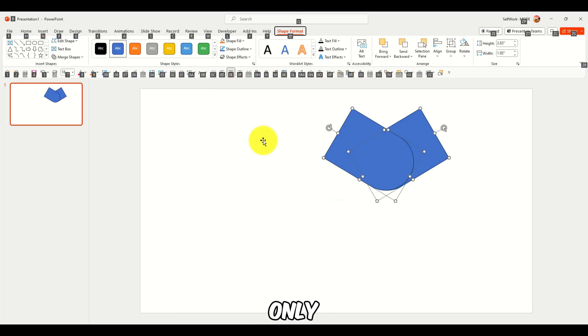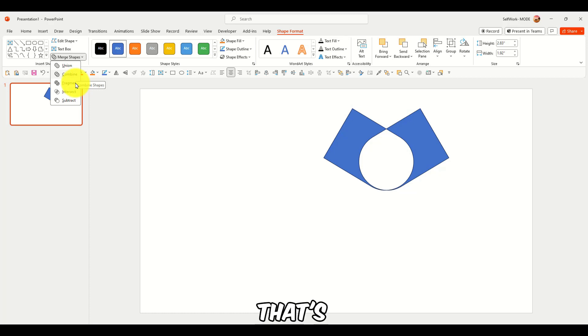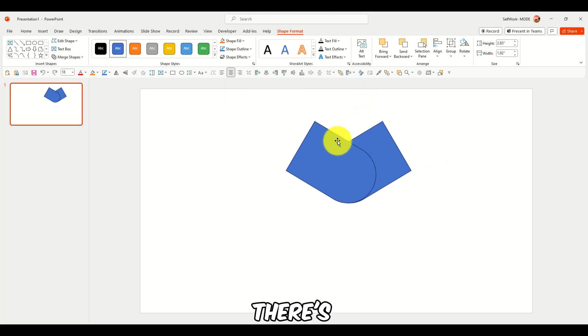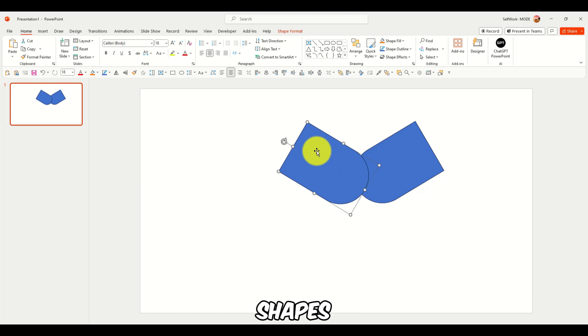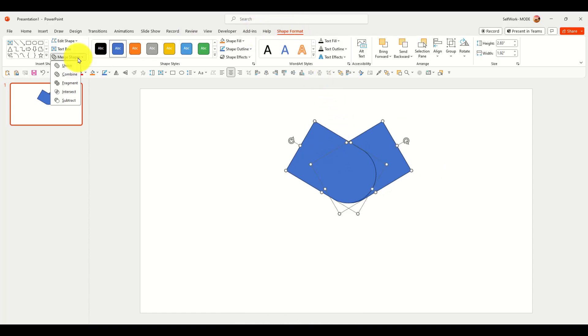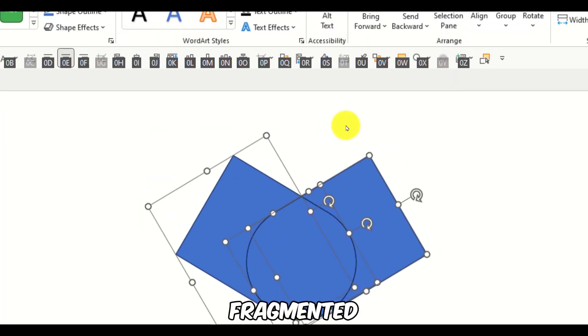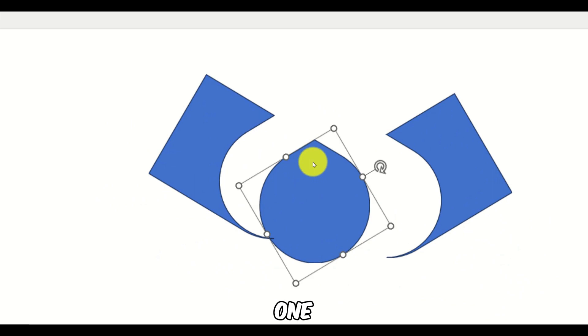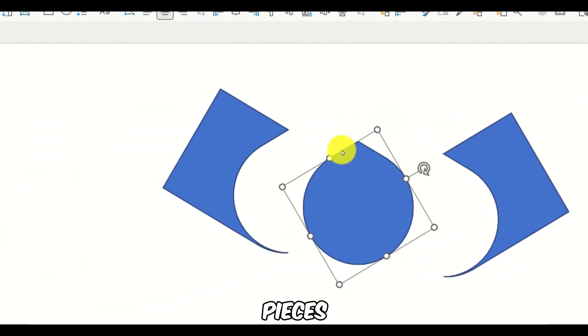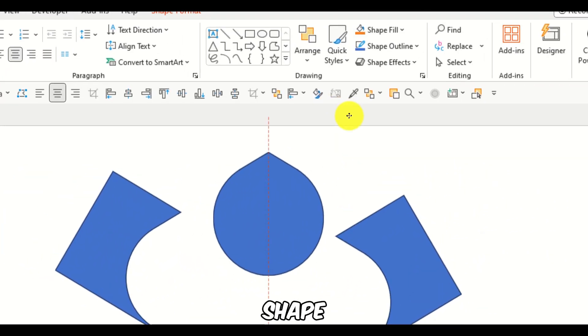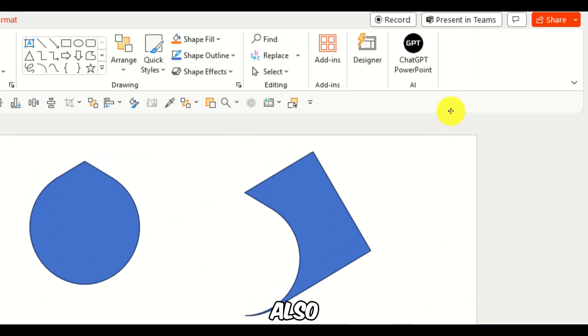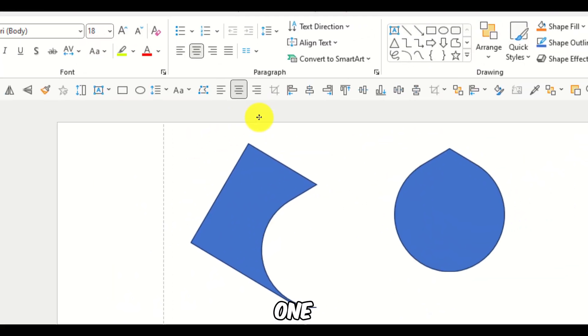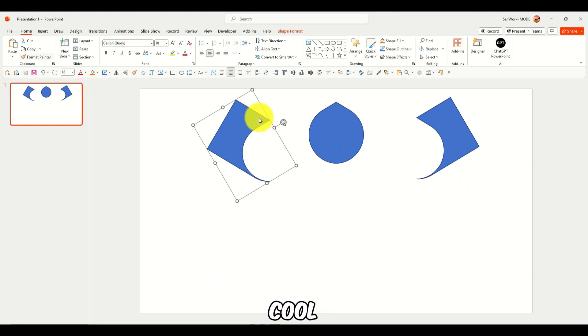But that's only if you use union. But if you use combine, that's what you get. If you use fragmented, you just fragment. Now there's fragmented shapes. So, fragmented. Now, they're all fragmented. As you can see. One, two, created three pieces. And you also created this shape. That's what you wanted. And you also created this one. And this one. Pretty cool.